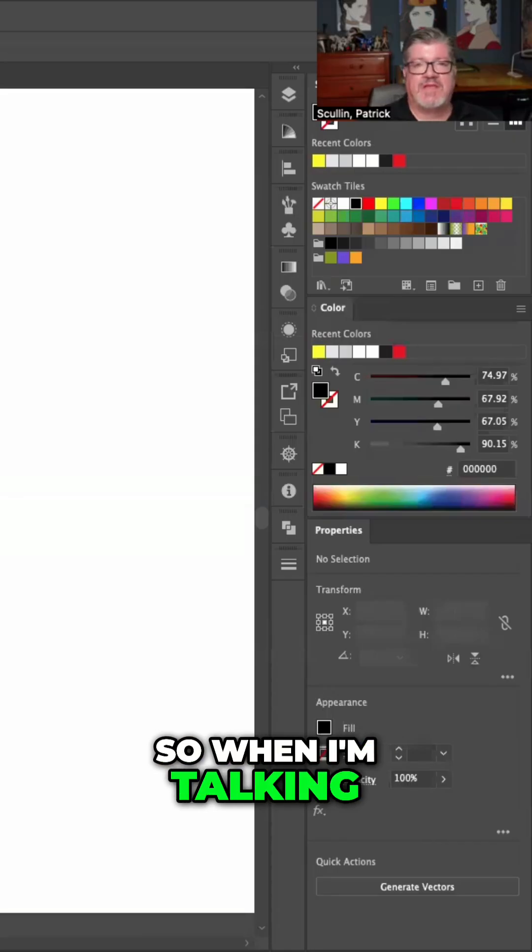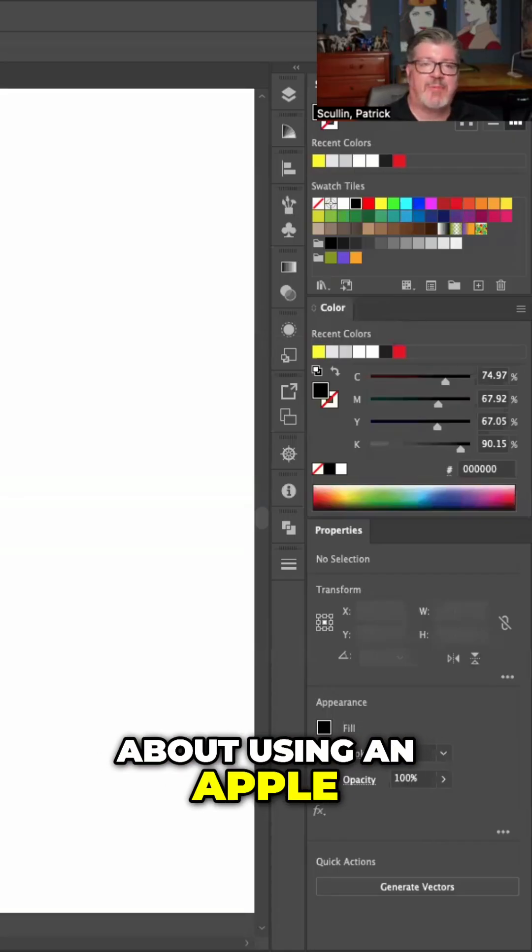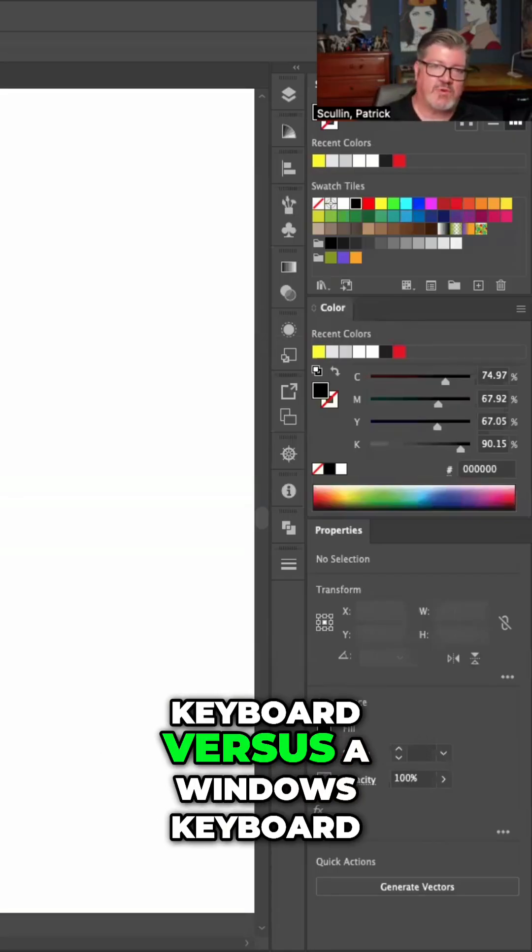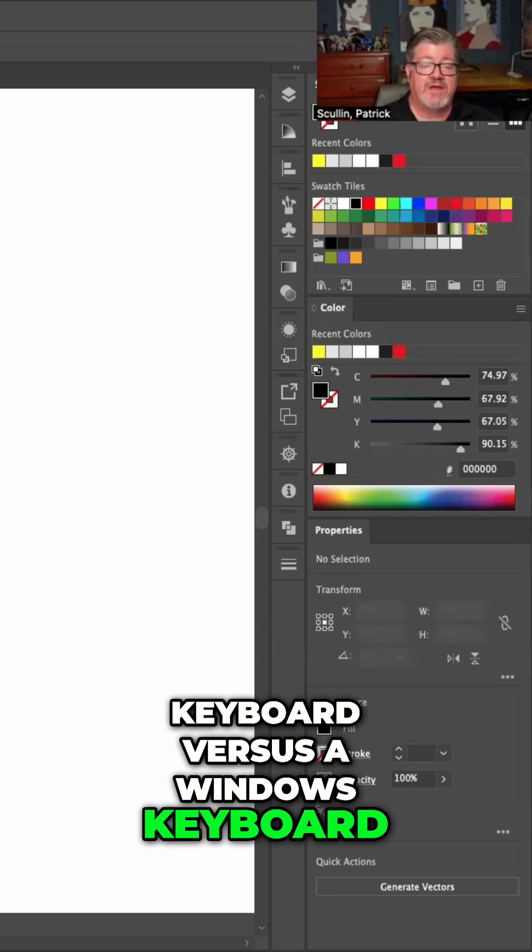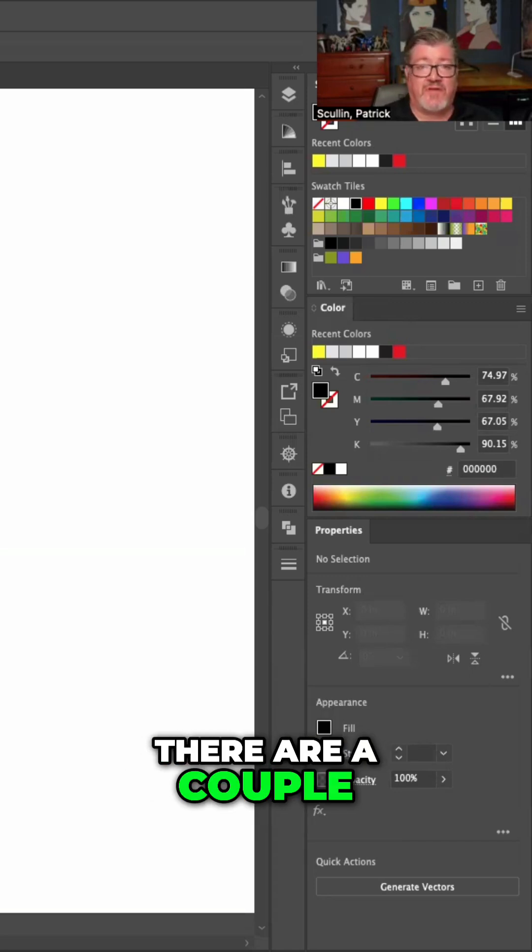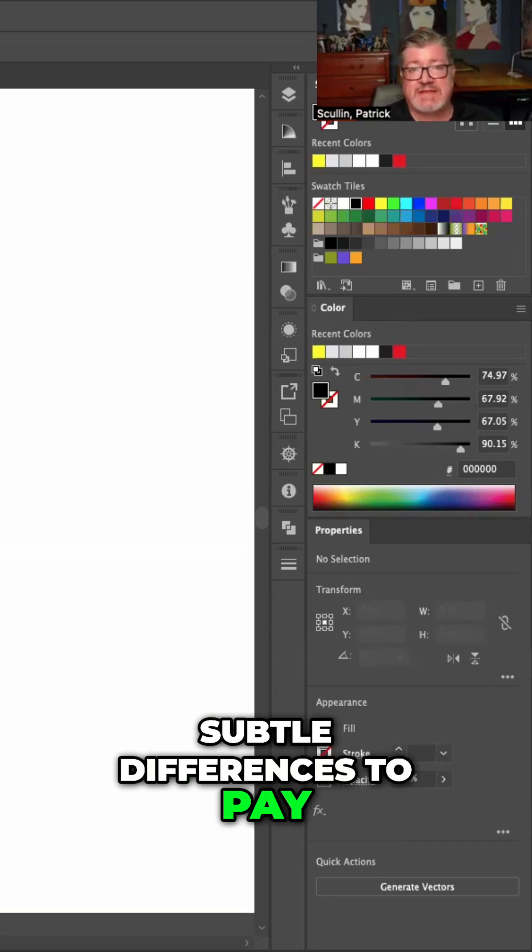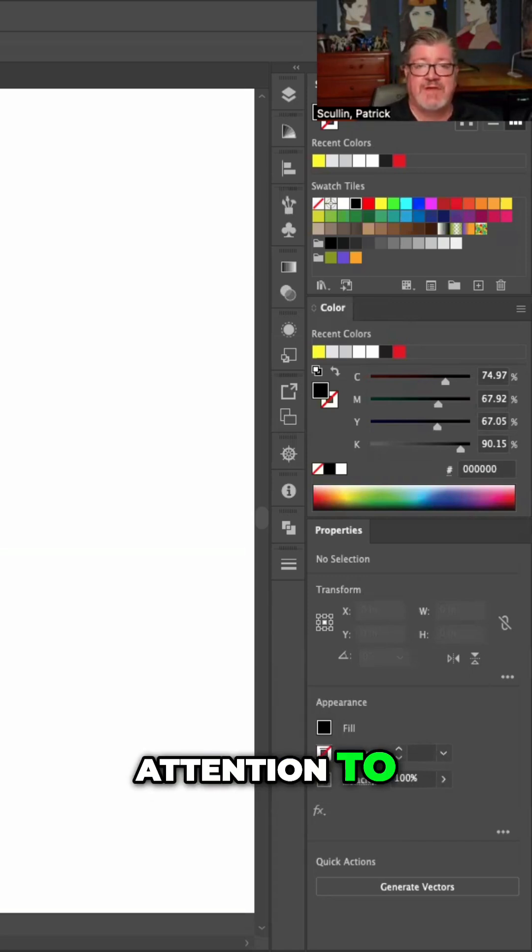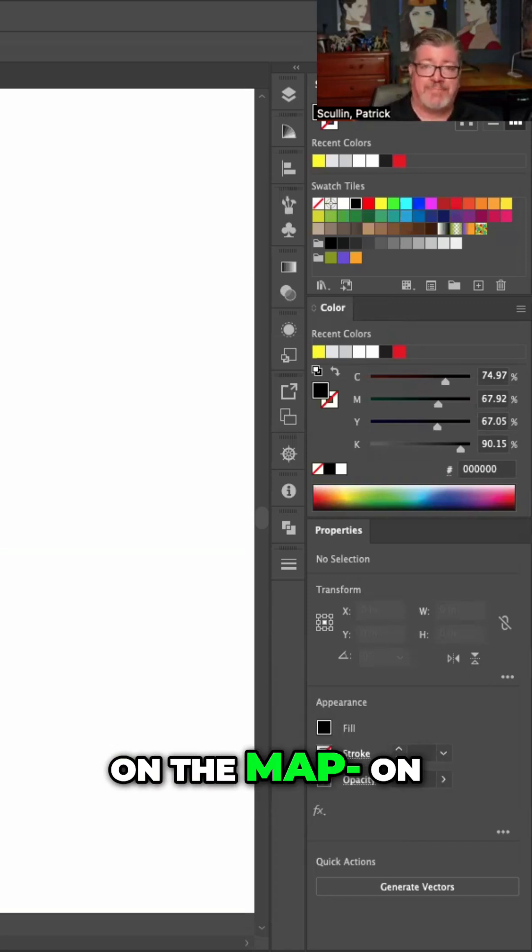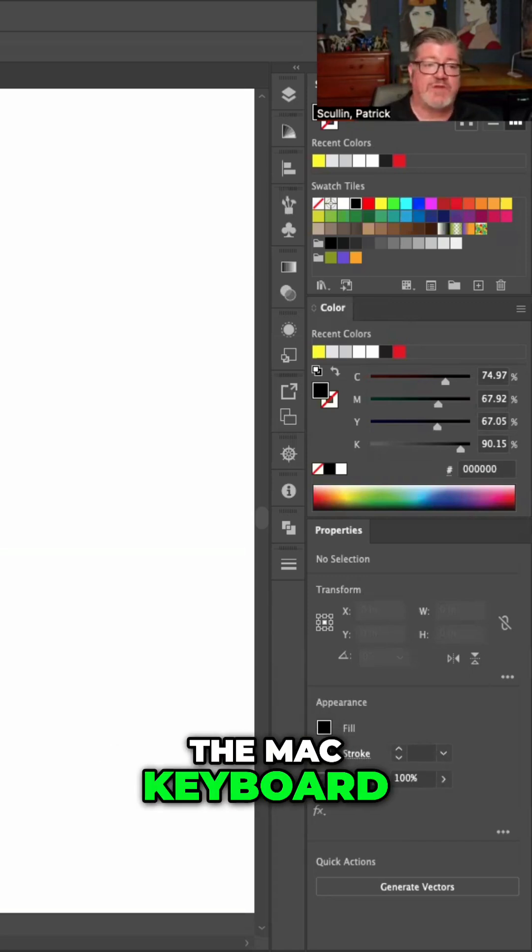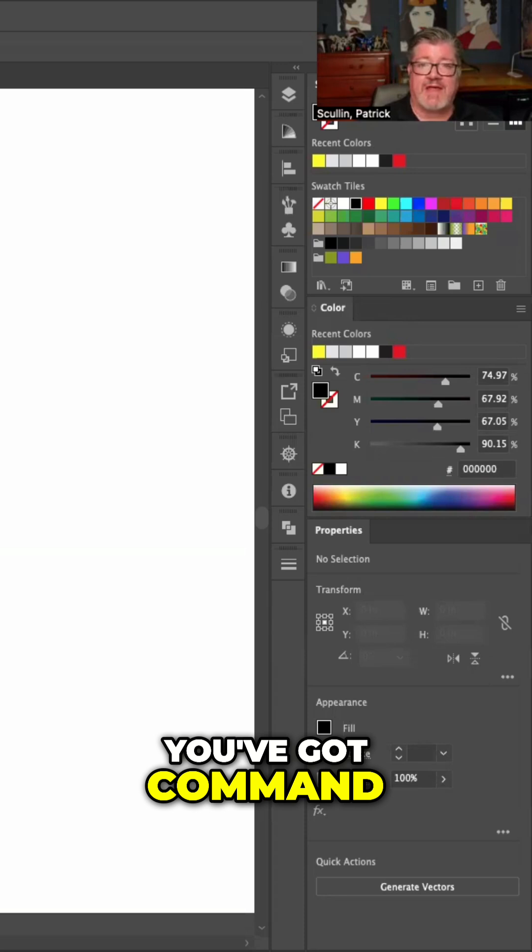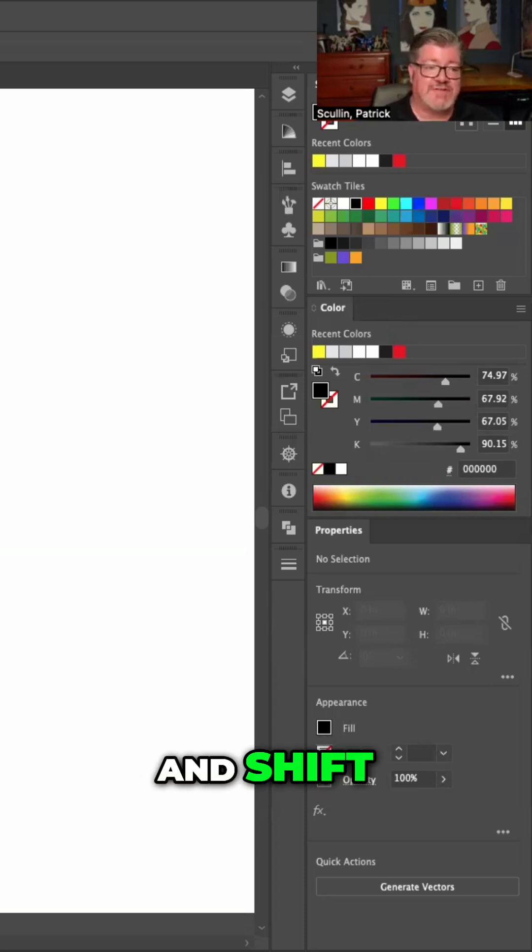So when I'm talking about using an Apple keyboard versus a Windows keyboard, there are a couple subtle differences to pay attention to. On the Mac keyboard, you've got Command, Option, and Shift.